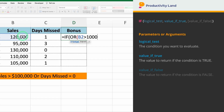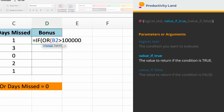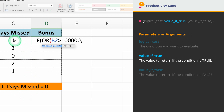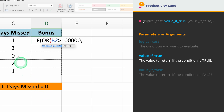The second condition we need to enter is the number of days missed. We want to check if the days missed, which is in cell C2, are equal to 0. So, if you type C2 equals 0, Excel will test this condition as well.